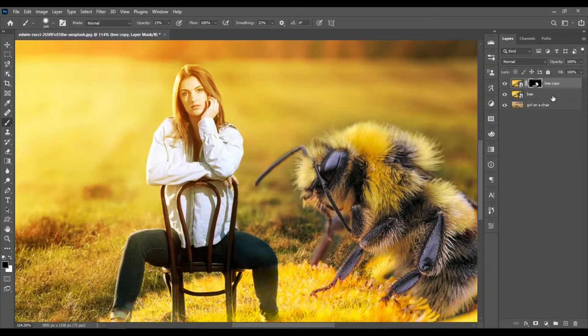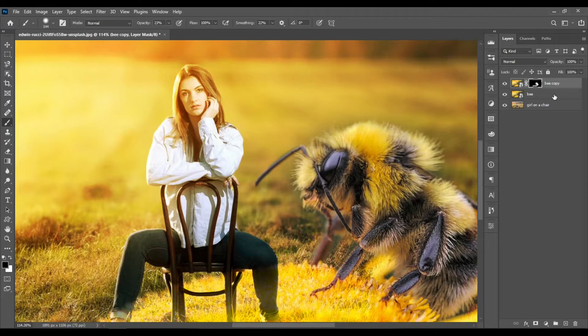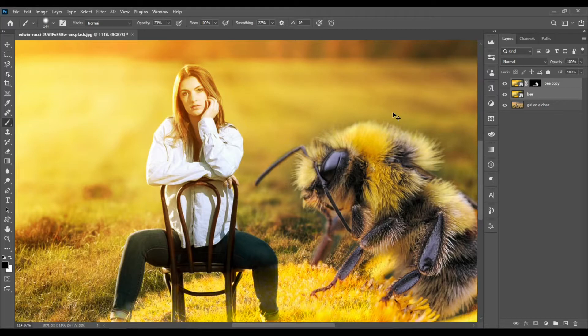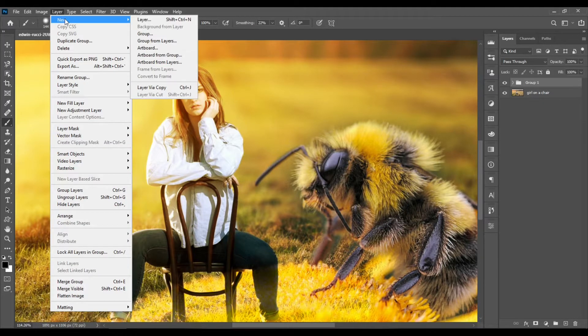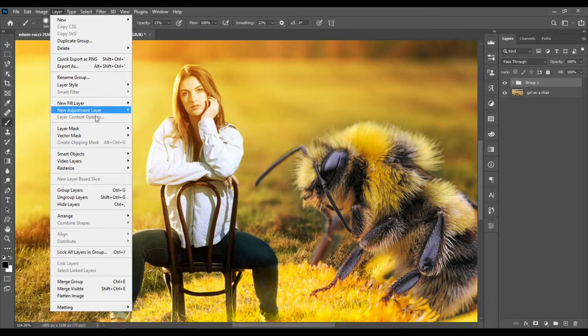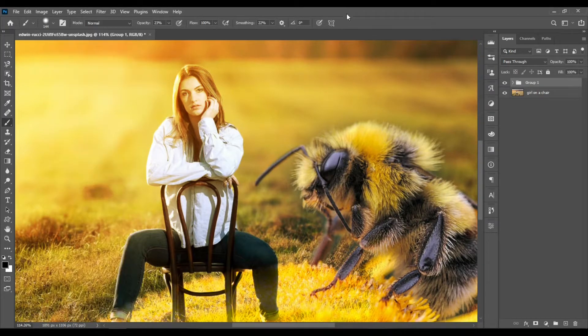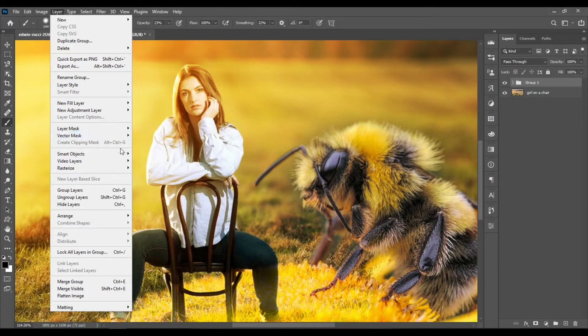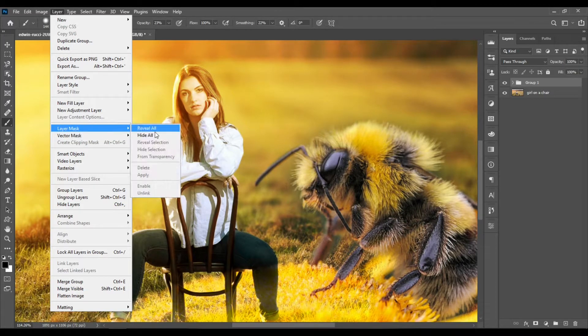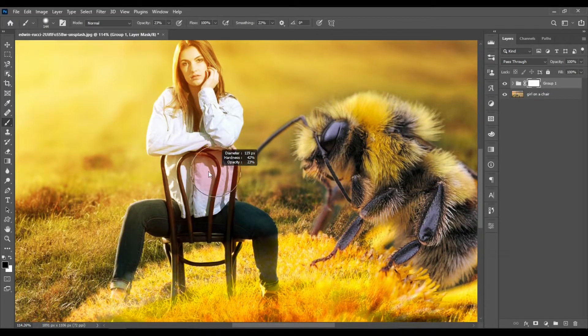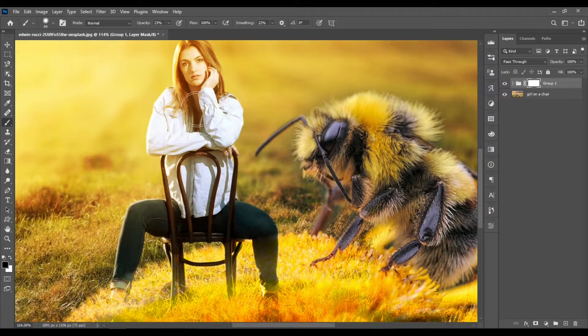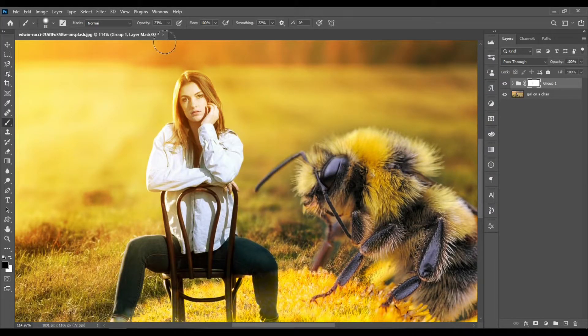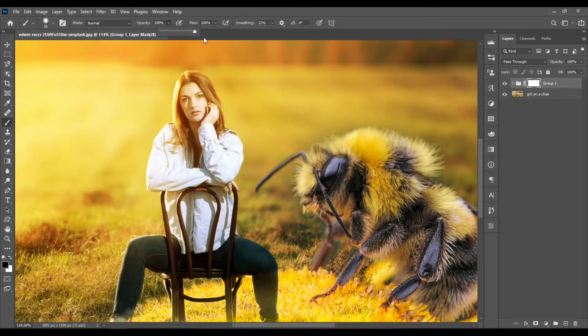Hit Control and hold the Control key on the keyboard, then click on the bee layer below to select both the layers with the bee. Then hit Control Plus G, or go to Layer, New, Group from Layers - this is the other way to do it. Then go to Layer, Layer Mask, Reveal All. Now when you paint with black on this layer mask, you make the girl from the layer below appear.